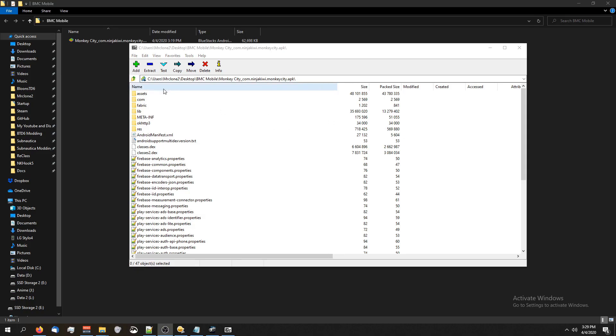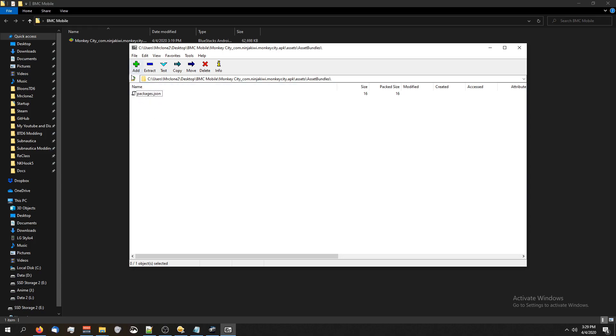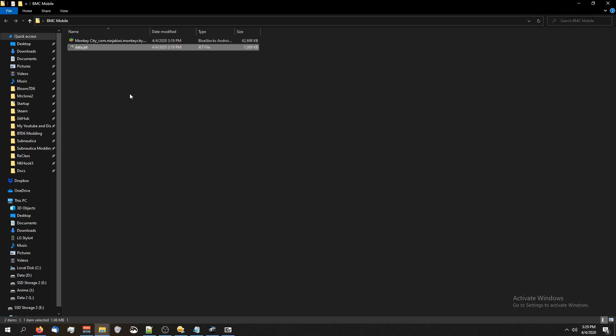So we're looking for the assets. Just click on the assets folder. What we want is this assets folder right here with a capital A. If you double click on it, you can see a data.jet and all the other files, the audio, the fonts, the shaders, textures, everything. We want the data.jet. So I'm just going to drag and drop that down here and we're good to go.